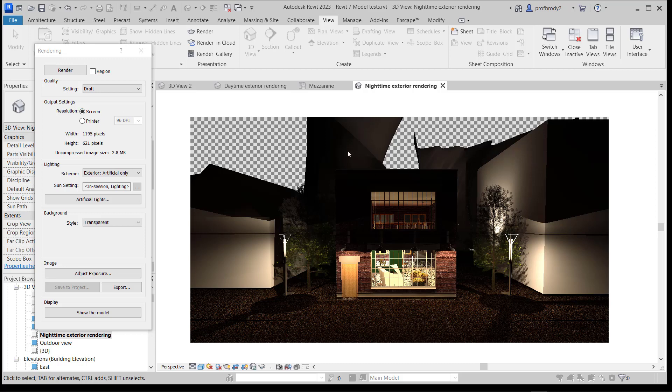These buildings in the background are basically silhouettes, and the reason is there's no ambient light. Revit doesn't do that in its internal rendering system — it doesn't have any ambient lighting.